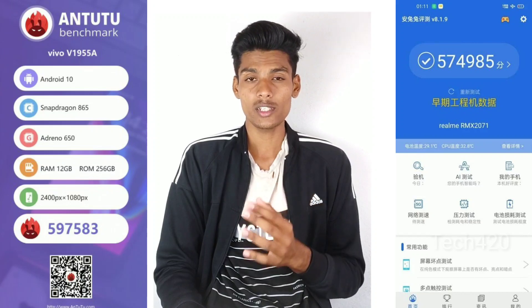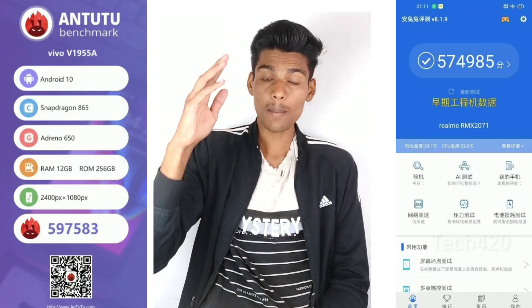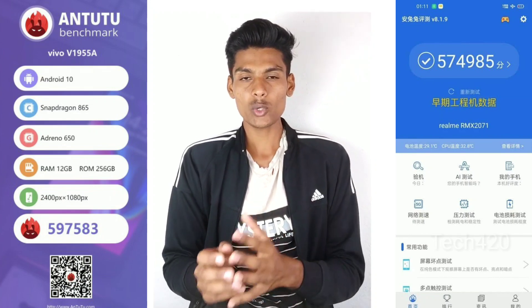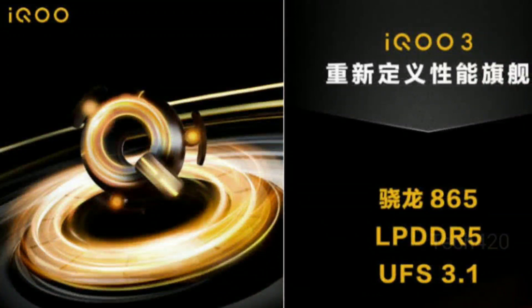The UFS 3.0 storage supports up to 90Hz. You can use LPDDR5 RAM and 12GB RAM with UFS 3.0. You can use the IEQ software to achieve a high benchmark score — maybe even beating OnePlus. This is the best performance of the smartphone.